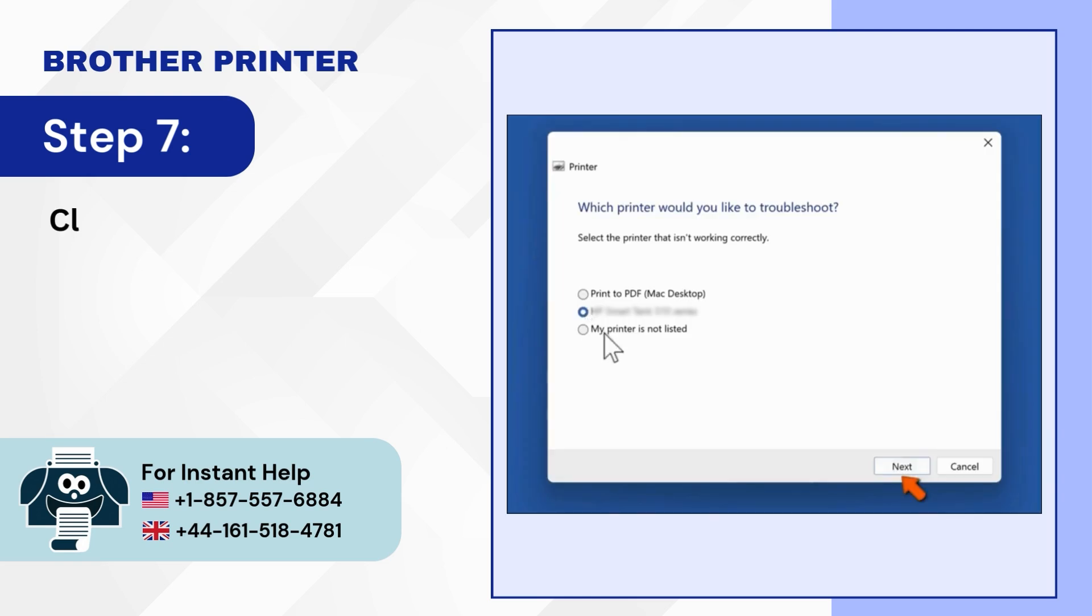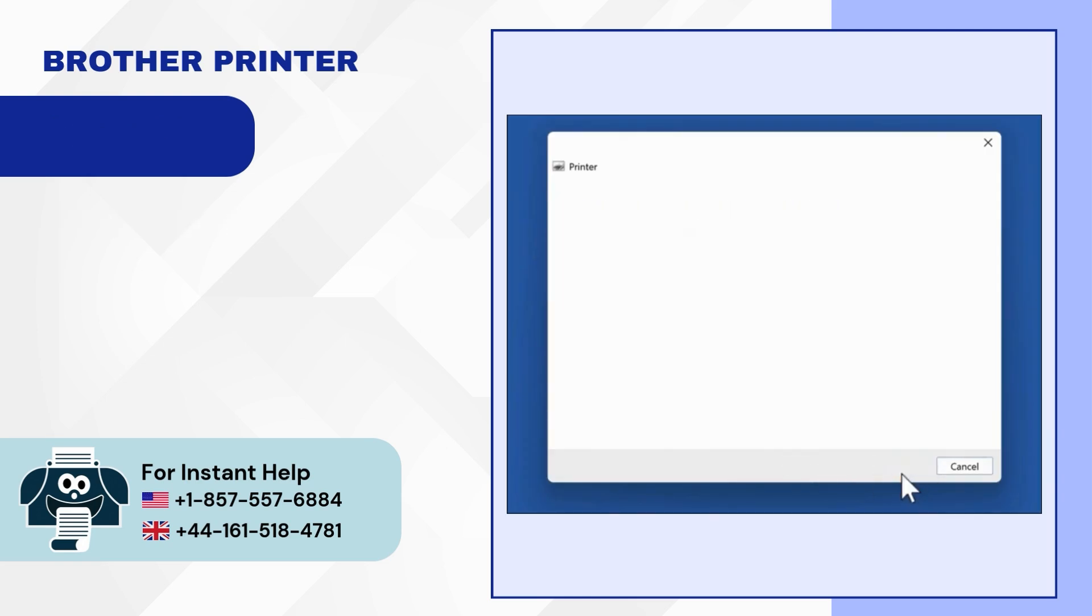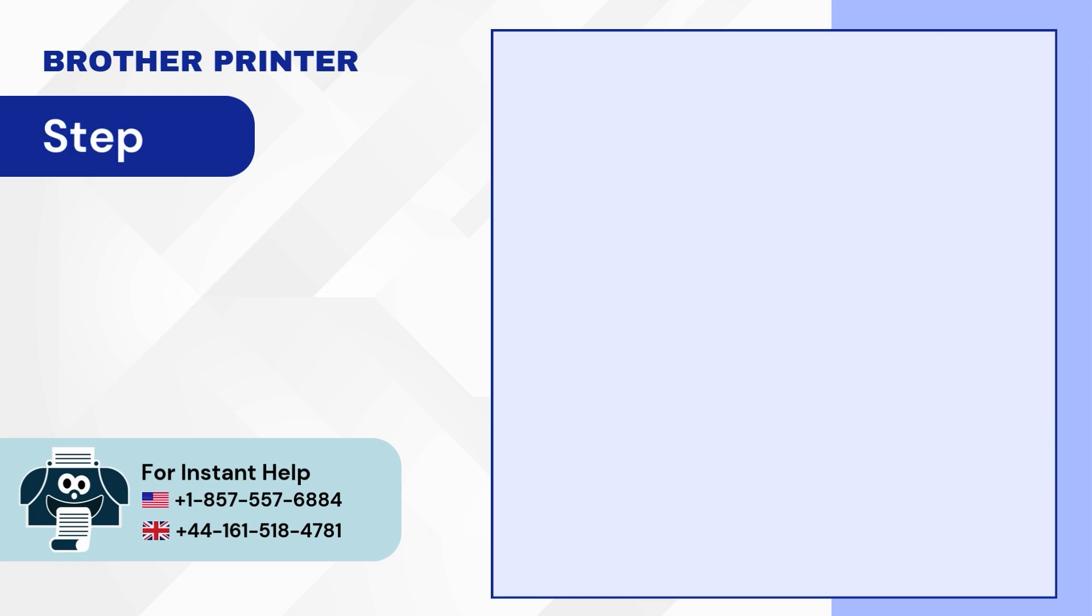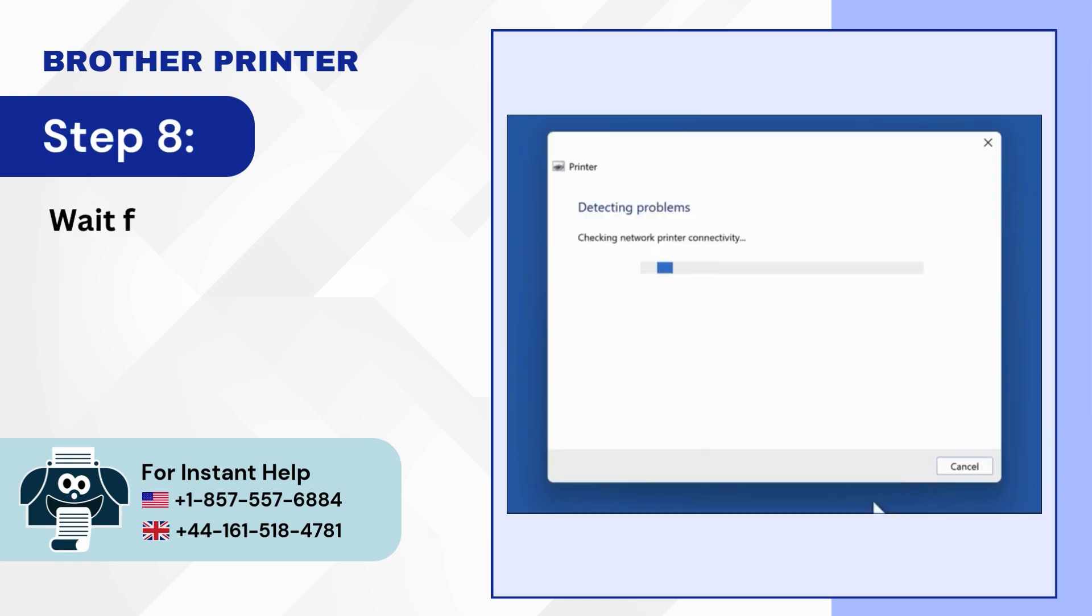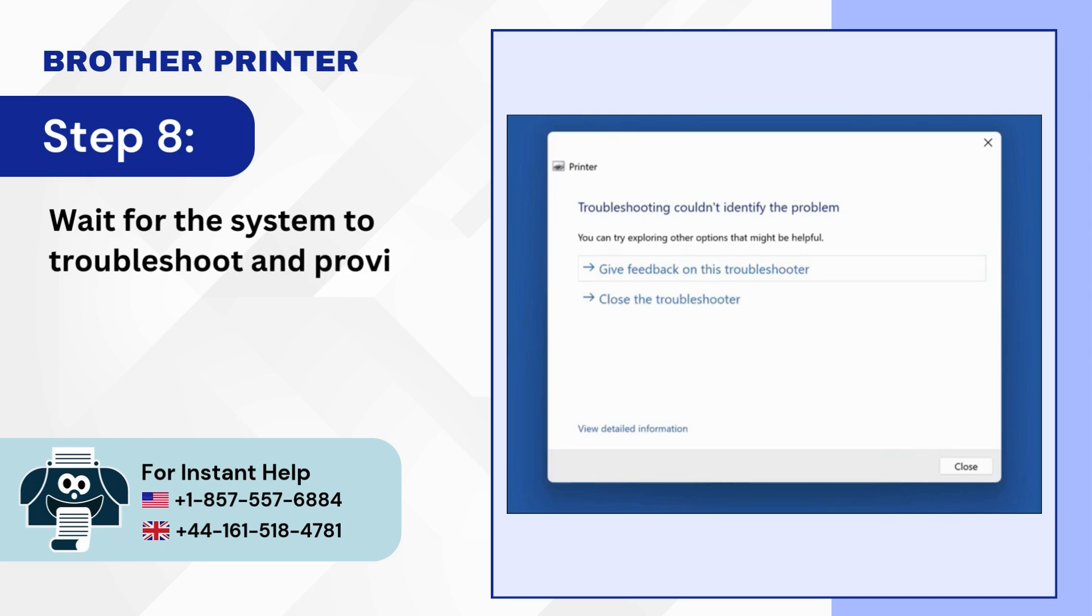Step 7: Click on Next. Step 8: Wait for the system to troubleshoot and provide the fix.